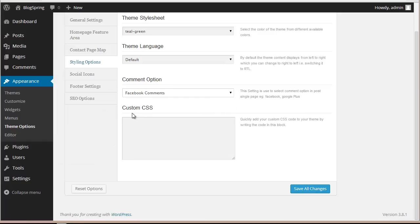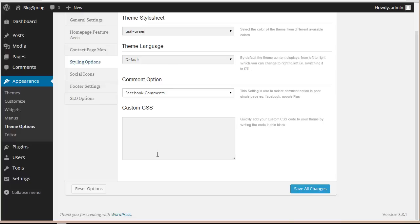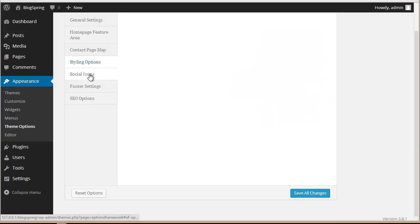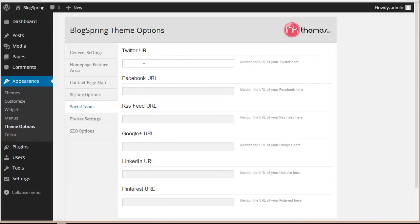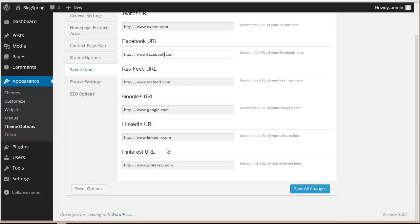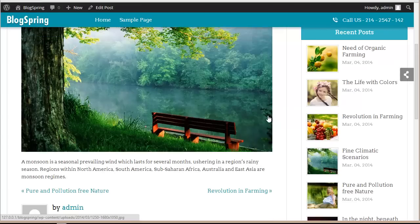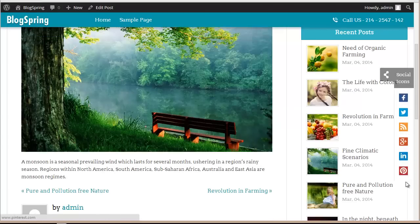Similarly, you can put up the Google Plus comment section as well. Now on our blog post there are no social icons appearing, so I need to add them. I'll go to Social Icons, put in the URLs, and click Save All Changes. After refreshing, the social icons are now appearing.